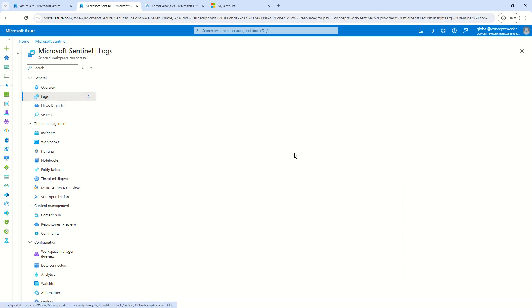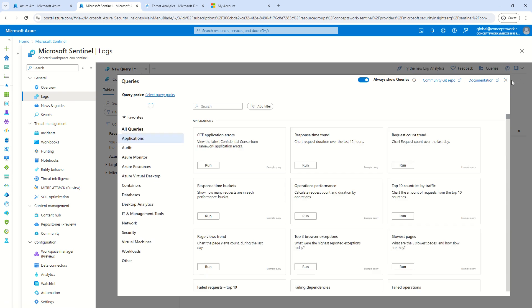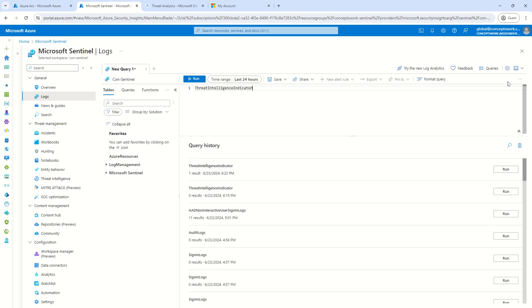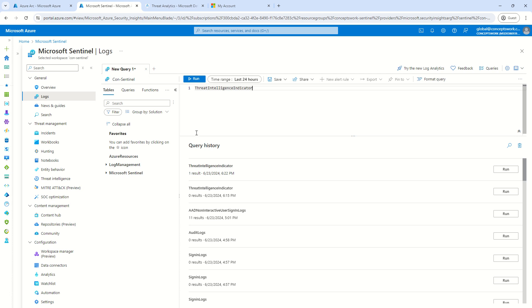So, what does this typically mean? That whenever you integrate any TI-based solution, that solution will ingest data and the data will be available in any one of the tables. Since I'm talking about default solution which is offered by Microsoft, which is MDTI, so the moment we will perform the integration, everything will start getting listed over here.